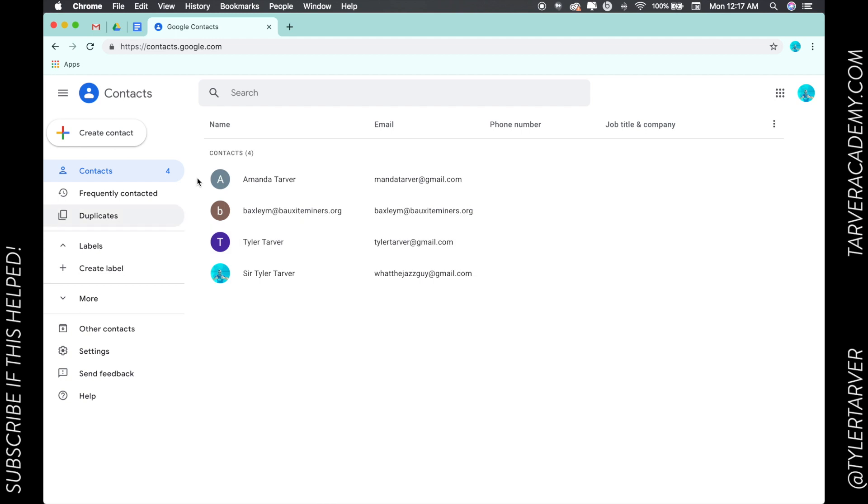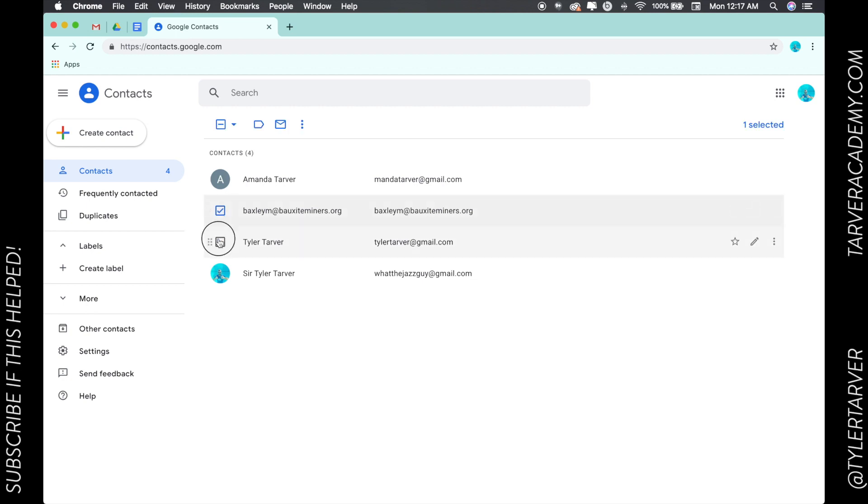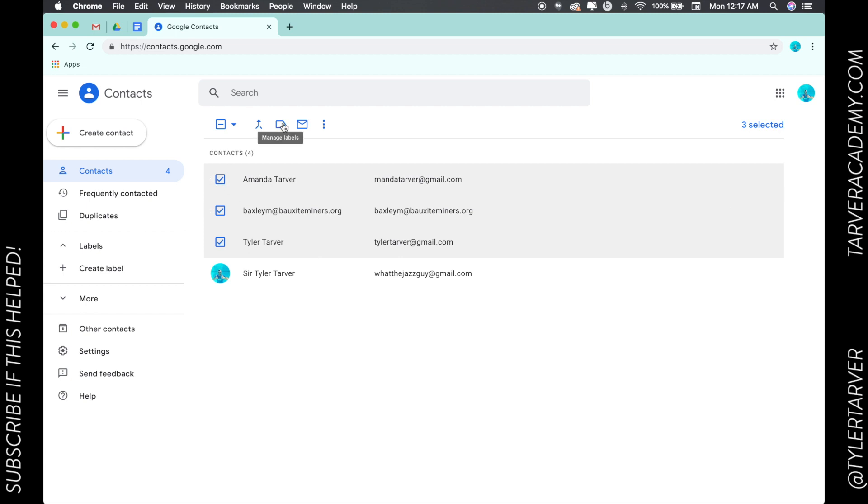Now it's going to bring up my control center for all of my contacts. Instead of groups, it looks like they're calling them labels now. Here are some of my frequent contacts, so I'm going to select the boxes of all these people.